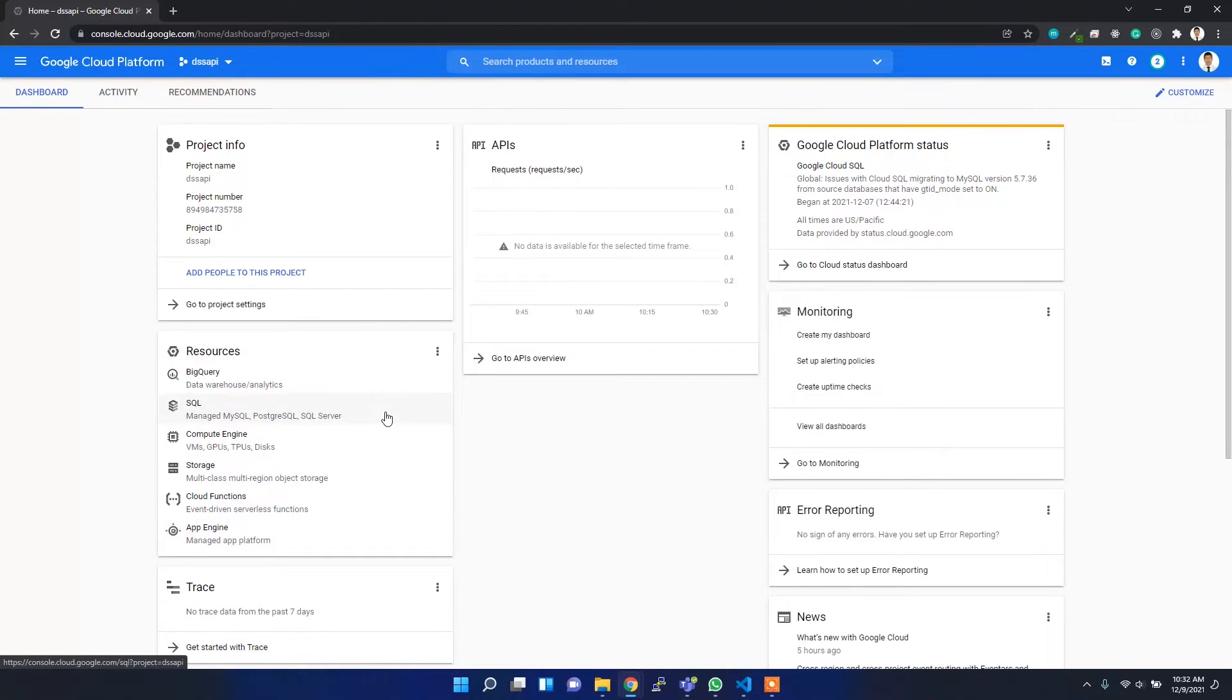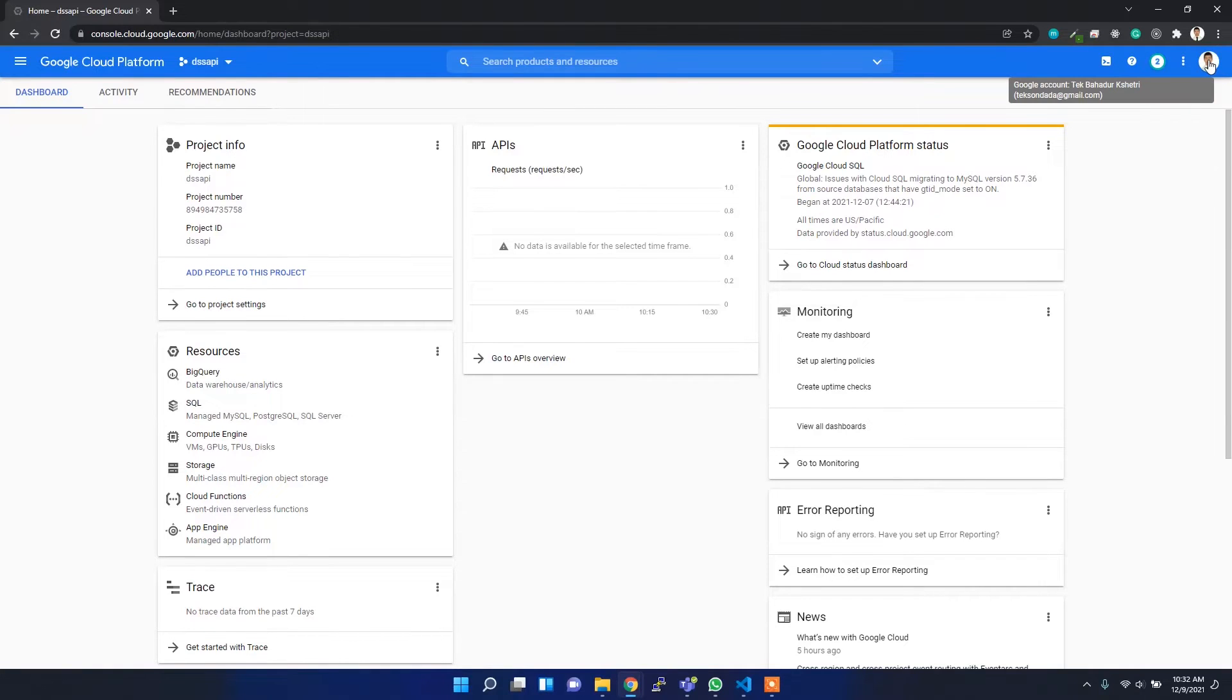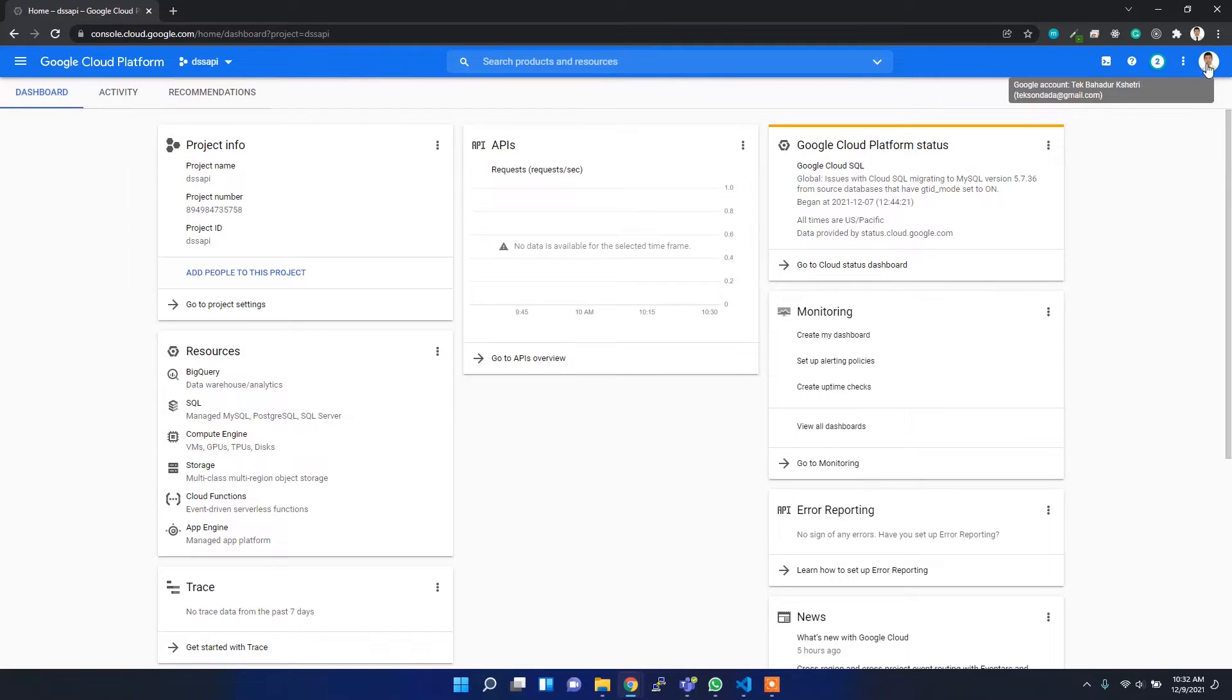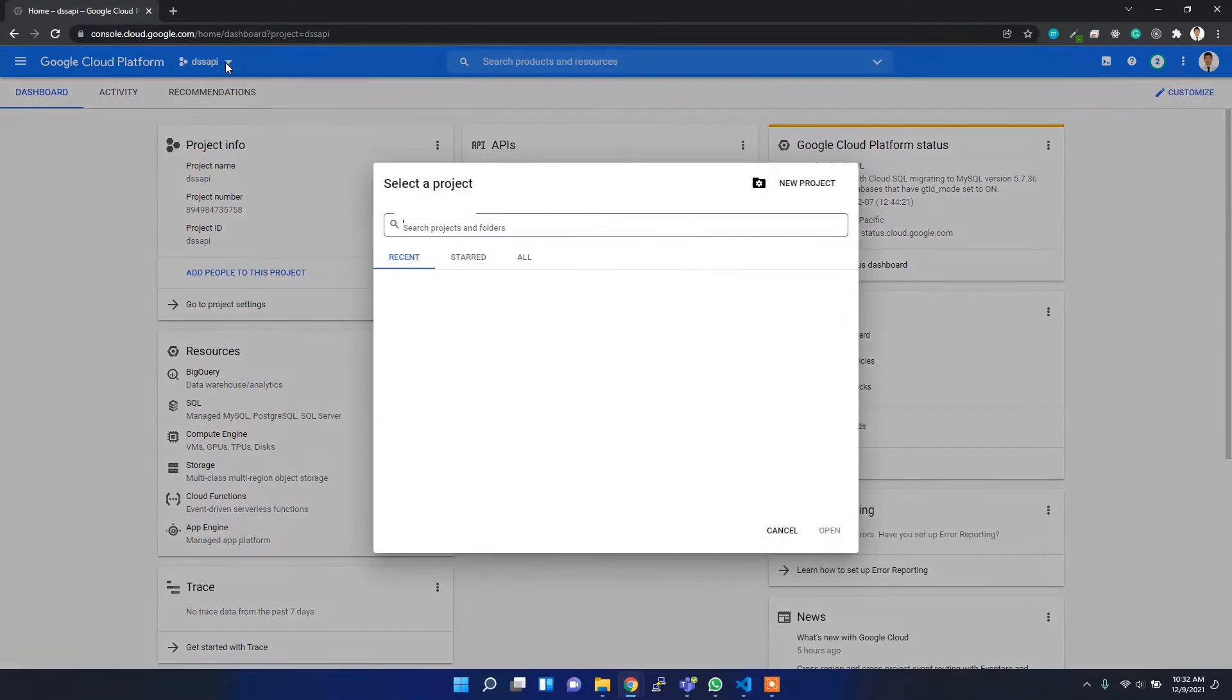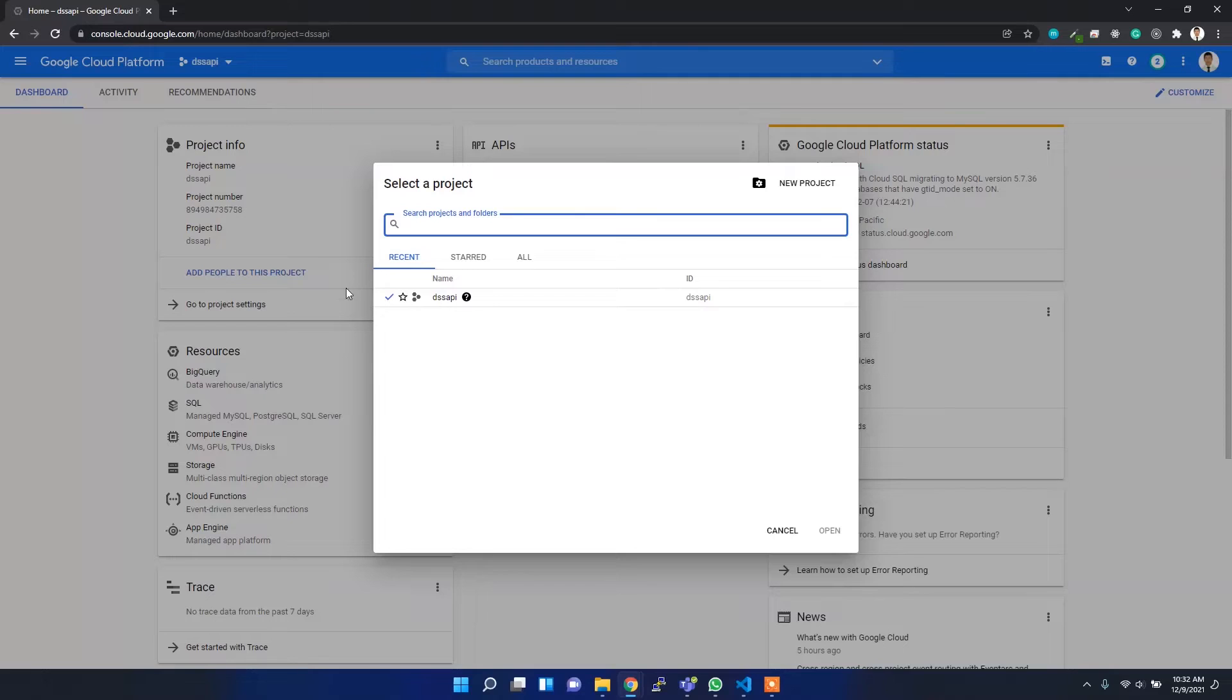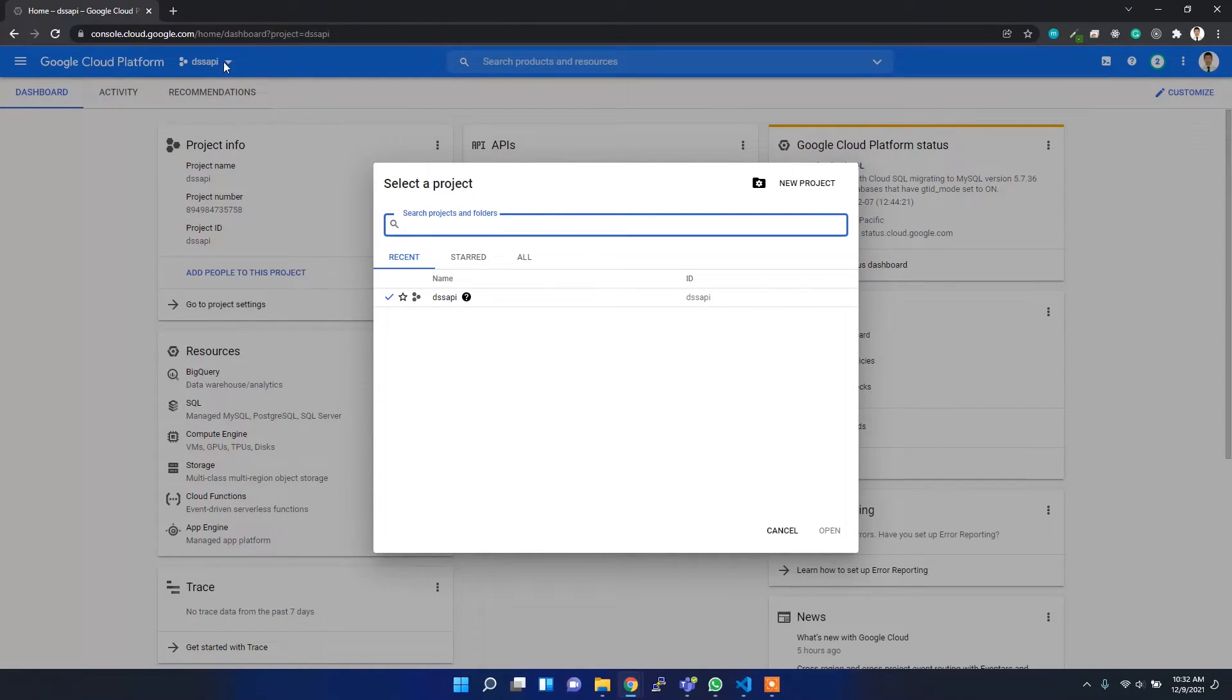For me, I'm already logged in here and right now I have one project called DSS API. But for this particular application, I'm going to create a new project. In the top bar you'll see the select project dropdown, and from there you can create a new project.